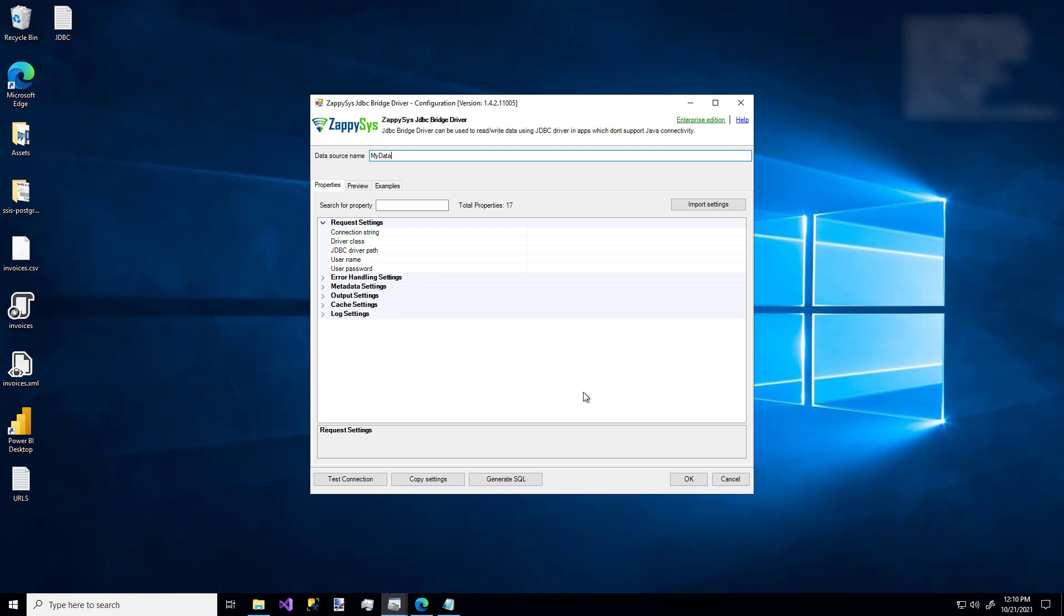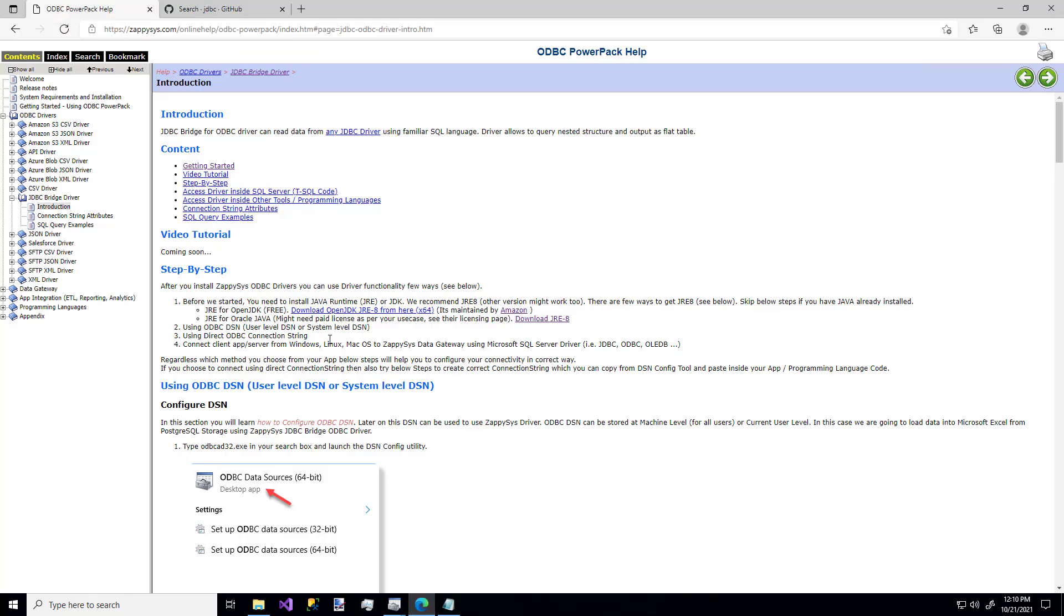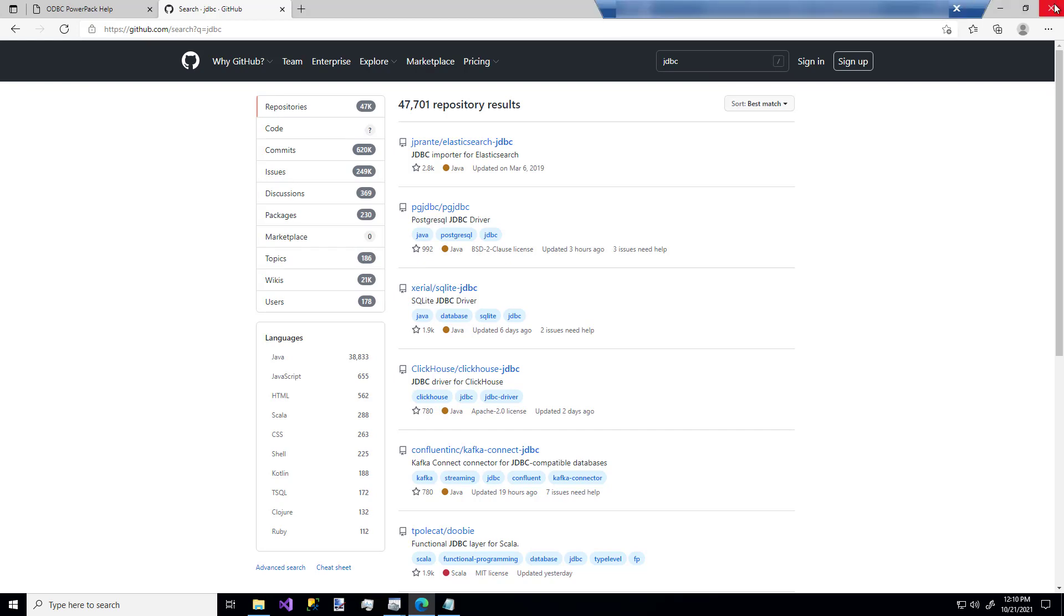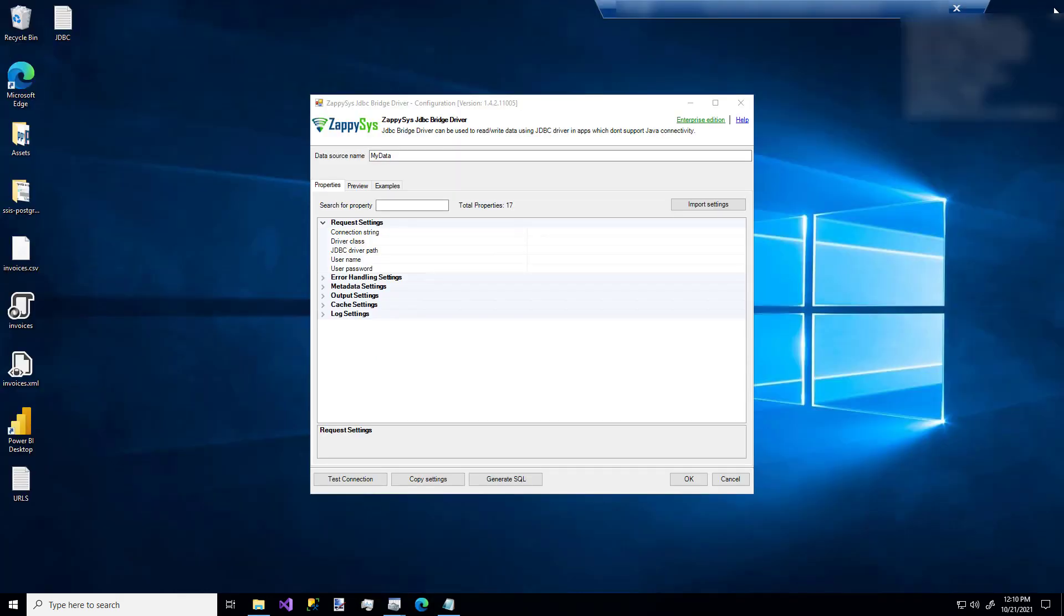Now, when you're configuring this driver, you'll definitely want to refer to your JDBC driver documentation because there are many out there. Just as an example, I was searching on GitHub earlier. And just for the term JDBC, you get tens of thousands of responses. So just pay attention to your specific JDBC driver documentation. And that's going to help you enter all the information you need for this driver.